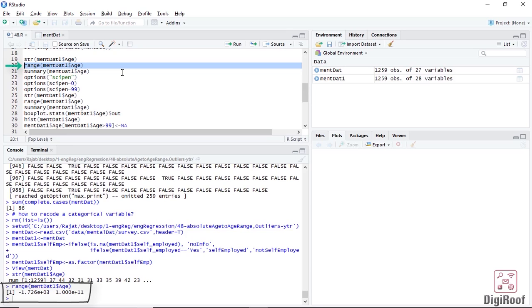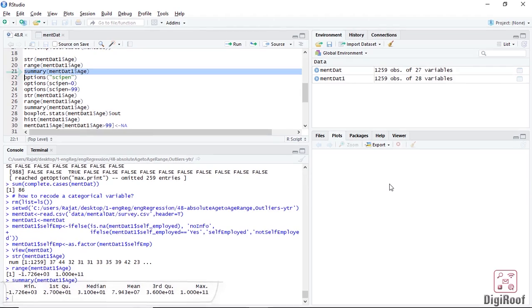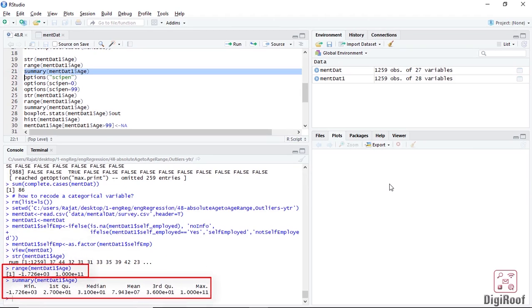R has chosen what it believes is the best way to present this information, which can be a bit confusing. Also, if we see the output of the summary function, the result is again coming in exponential form. Based on the output of range and summary function, we can be sure that there is definitely some wrong figures in this variable, which is making R give the results in this form.